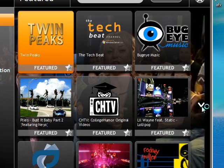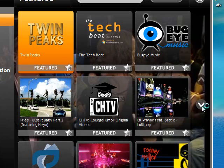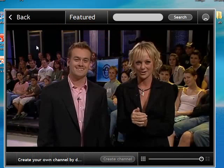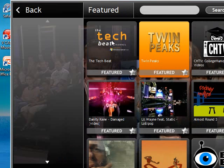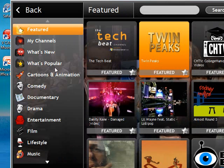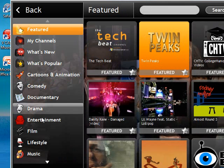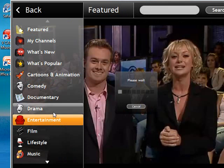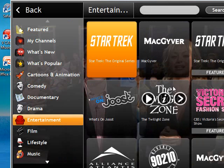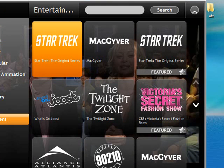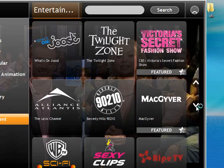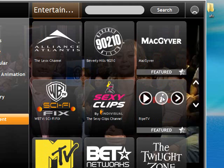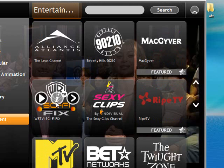As you can see, we got all these different kind of channels. Let me pause this real quick. As you can see, it has all these different kind of channels, from Star Trek to MTV, BET, Ripe TV, WB.